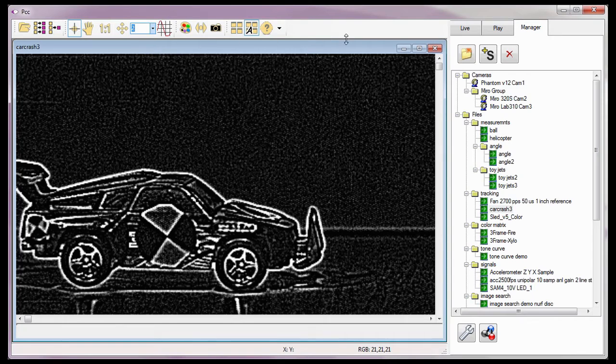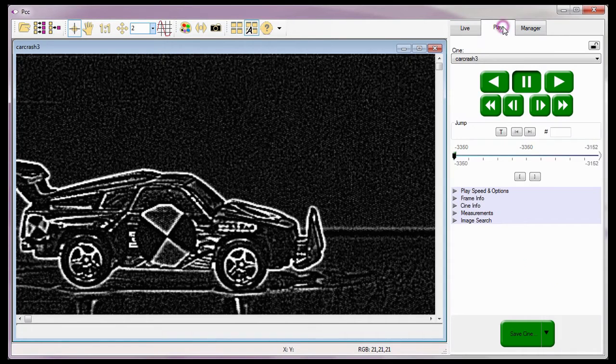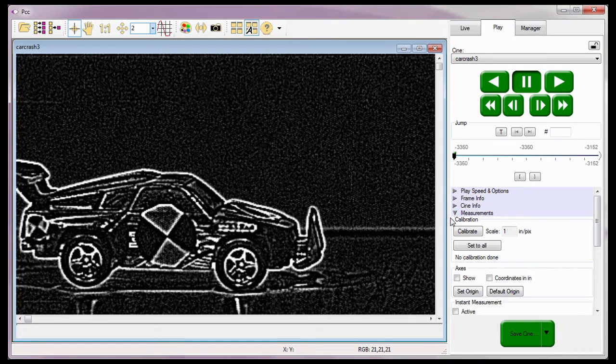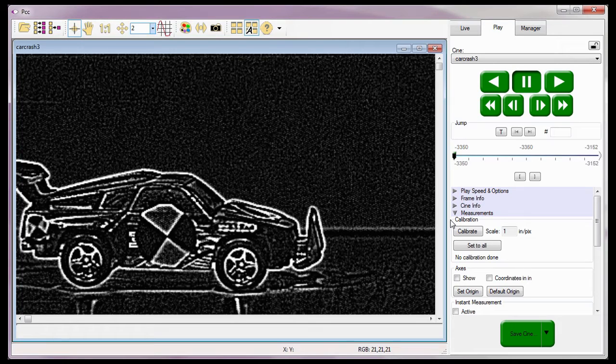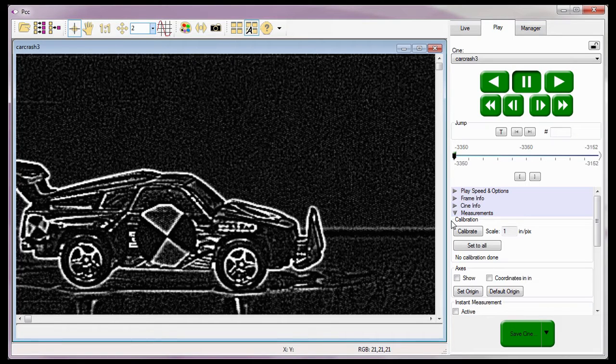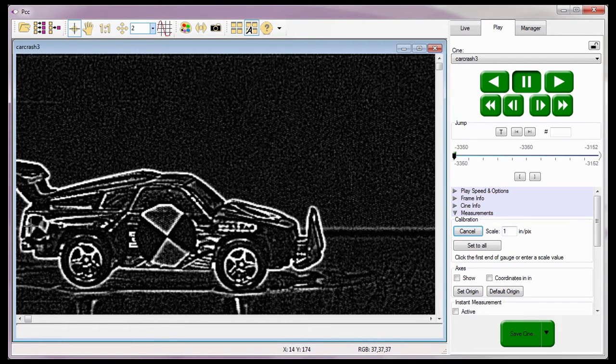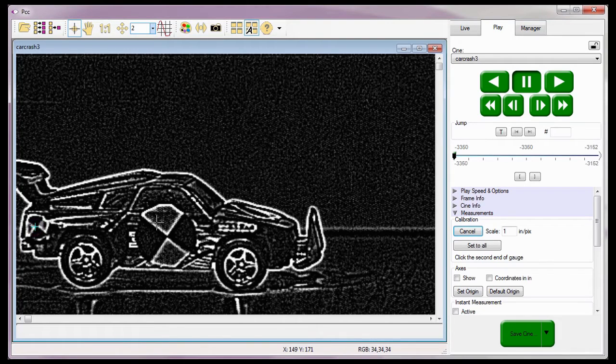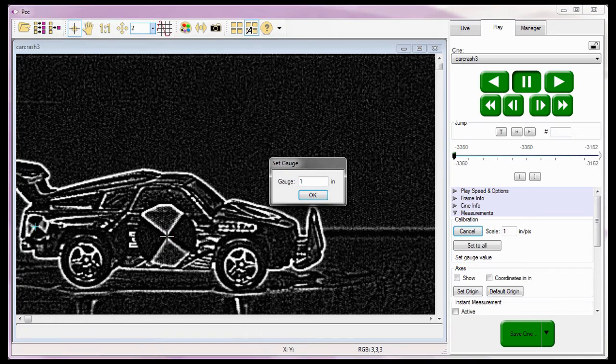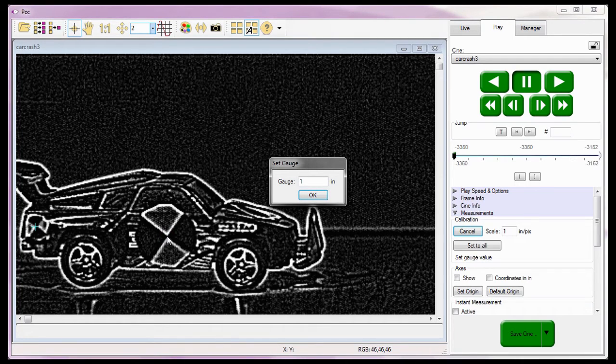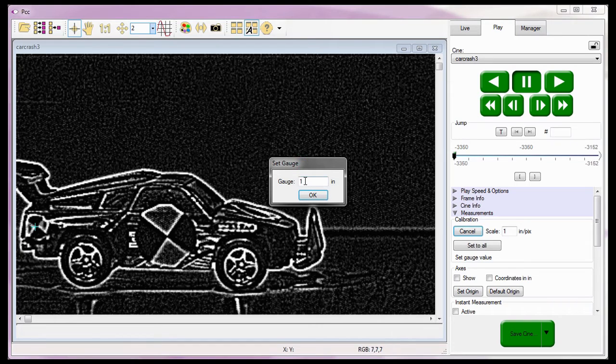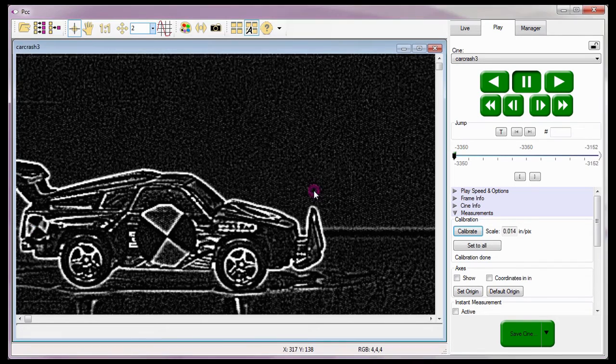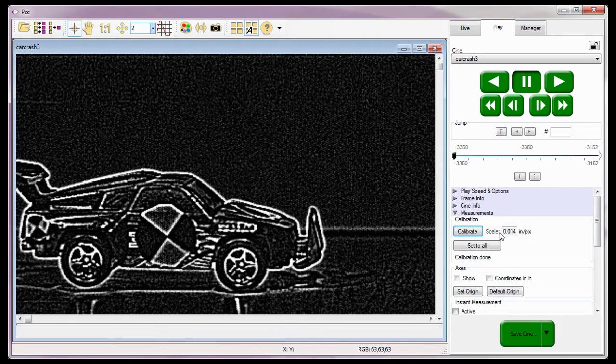In order for the software to perform any calculations, I need to specify a measurement scale using the calibration process described in the Cine Analysis Part 2 Coordinate Measurements tutorial. To do this, I need to locate a known scale on the image. Then click the Calibrate button under the Measurement Selector and mark the two ends of the known scale. In this example, I'm going to use the two targets on the body of the car. In the Set Gauge window, I'll enter the size of the scale, in this case 2 inches, and click the OK button. Notice the software displays the Calibrate's scale results.